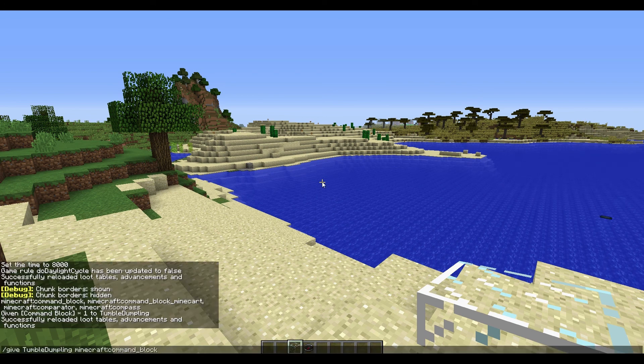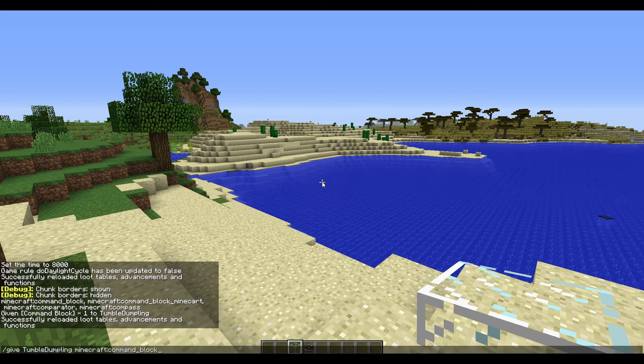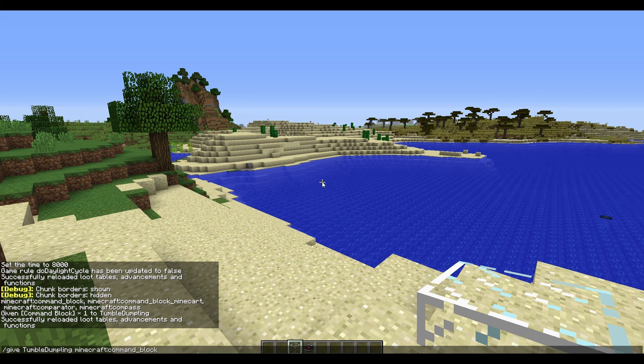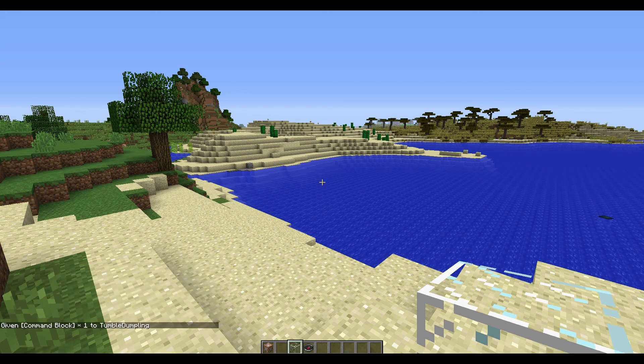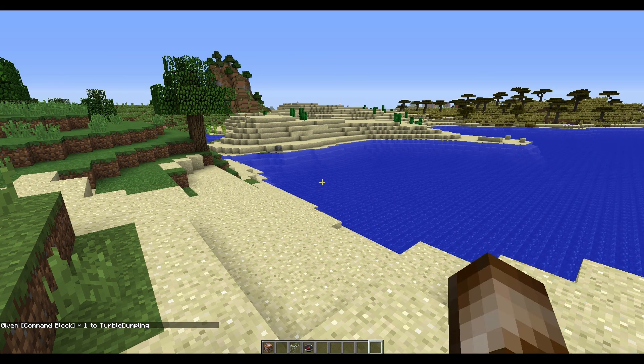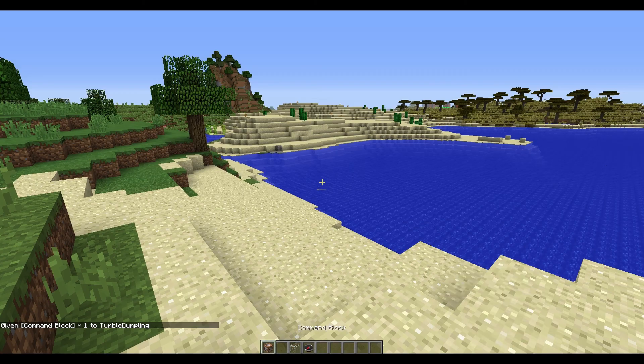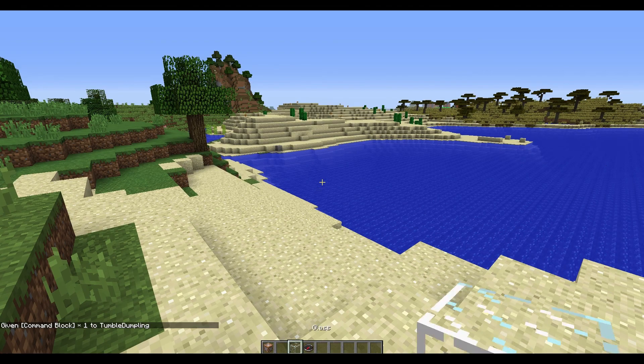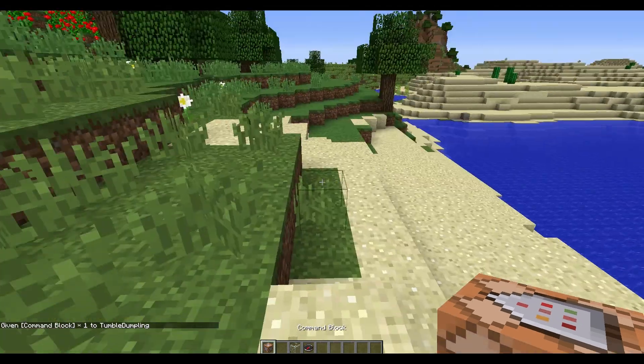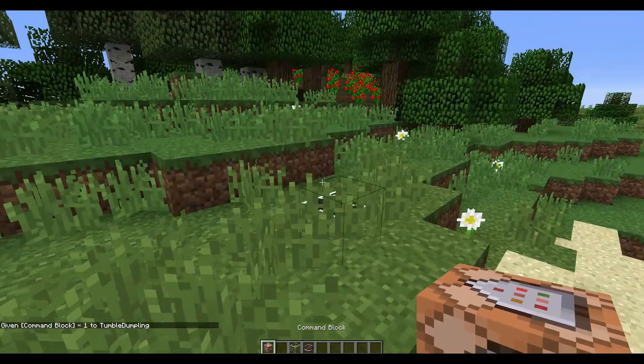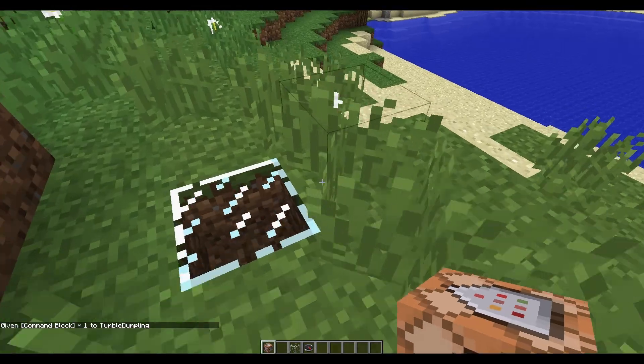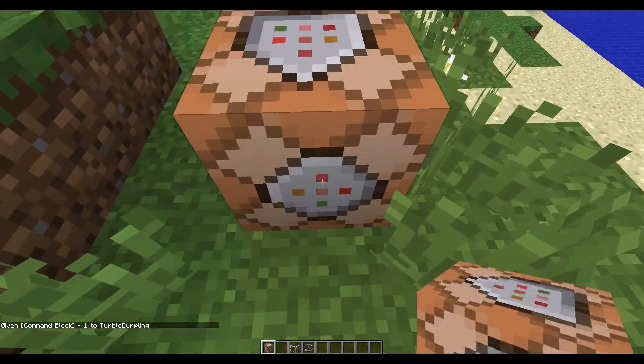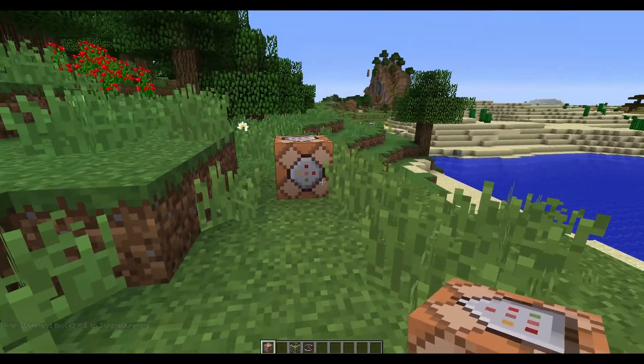Next thing you need. So you need to give yourself a command block. /give whatever your name is minecraft:command_block. You get one of those. Now we're gonna go place this over here. Perfect.